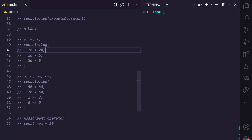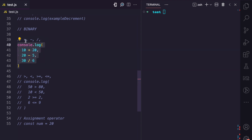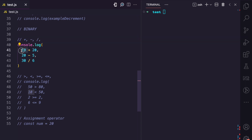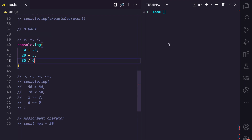Let's look at the second category, which is binary operators. Like I mentioned, binary operators require two operands. The arithmetic operators in JavaScript are binary operators. You can see in this first example we have plus, minus, divide, and of course there are a couple more. With the plus operator, we have two operands — one before the operator and one after the operator. You can see that applies to the plus, the minus, and the divide operator.